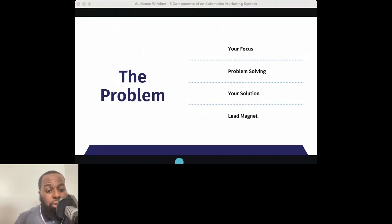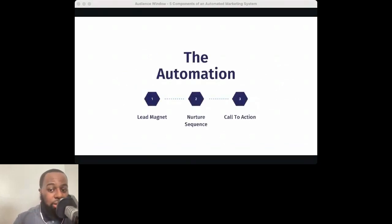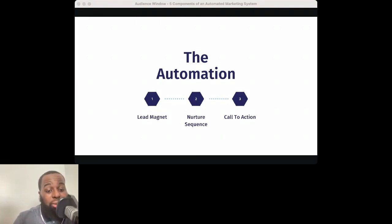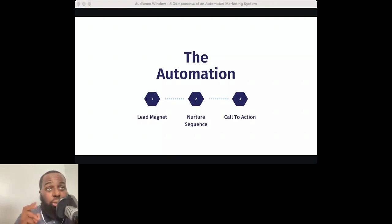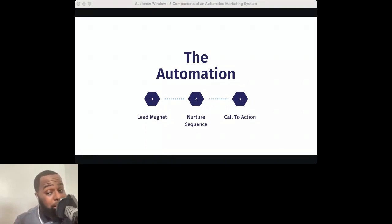Moving on to the actual automation itself — this is the bread and butter of your system. One of the biggest limiting factors in marketing is time. It seems like time is moving at its own pace these days. We're constantly juggling multiple deadlines, projects, and initiatives, so you want to make sure you're utilizing your time the best way possible. The biggest benefit of having automation is that it simply saves you time and money.